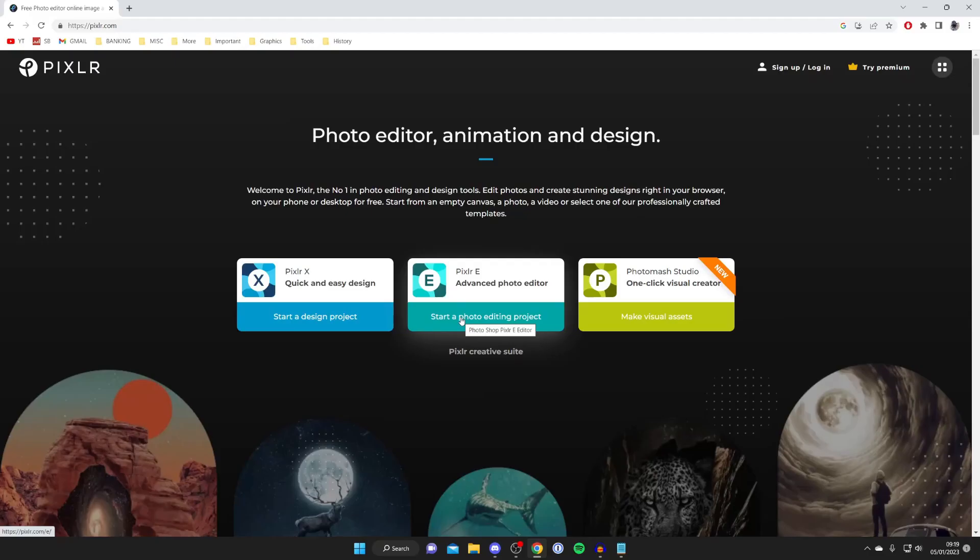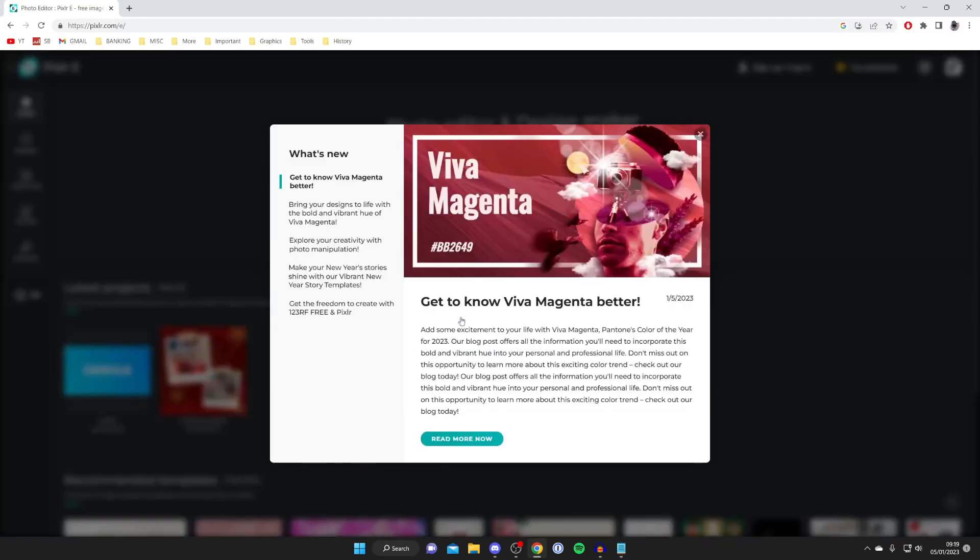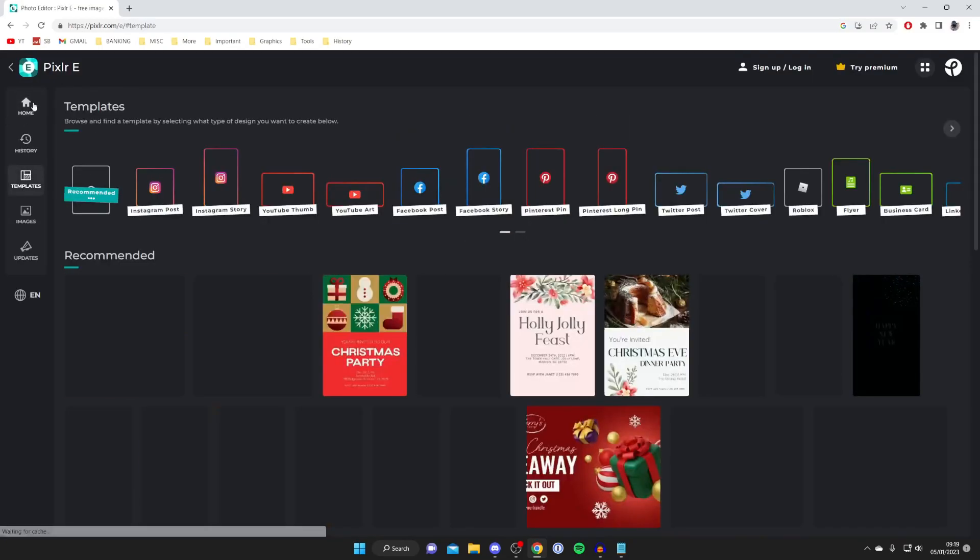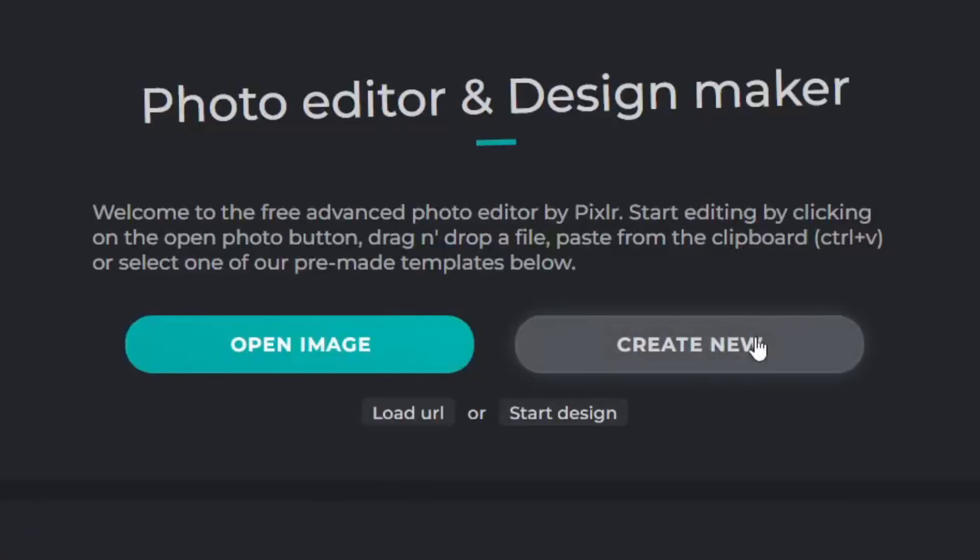I'm going to click start a photo editing project just like so and then by default you'll be on the home page but you can check out templates if you'd like as well. As you can see I've actually used this myself in the latest projects and we can see some other pieces I've made before.